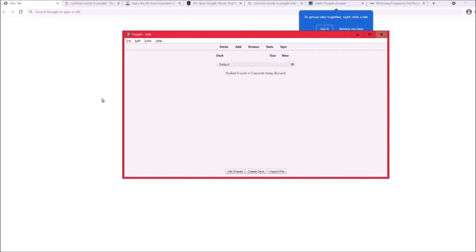Anki is a flashcard memorization program which you can find at ankiweb.net. Just download the 64-bit version depending on your operating system. When you get there, if you don't already have Anki, you should have a default deck.